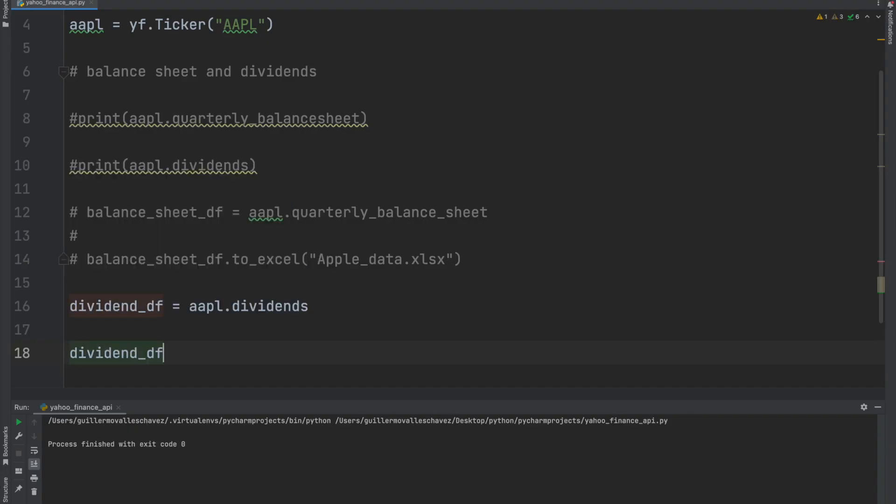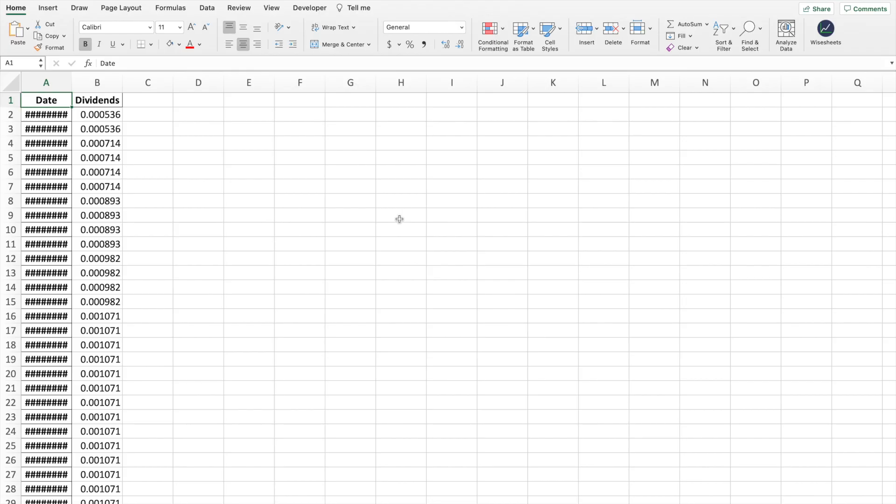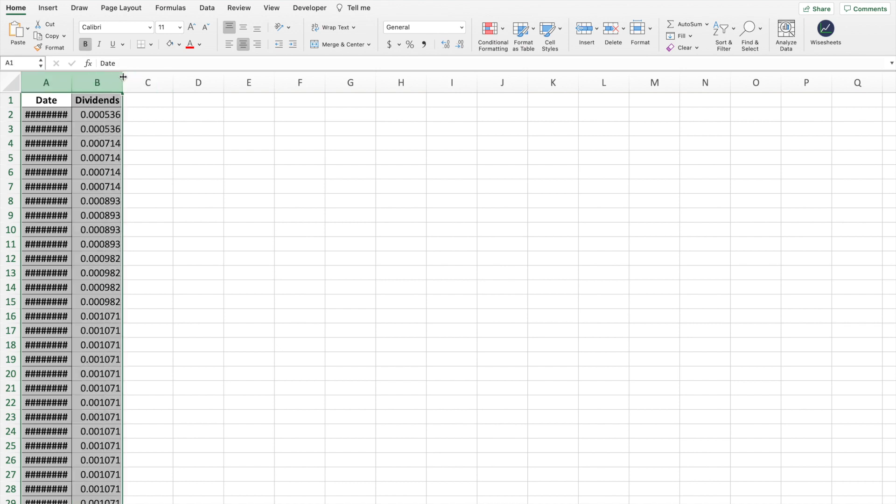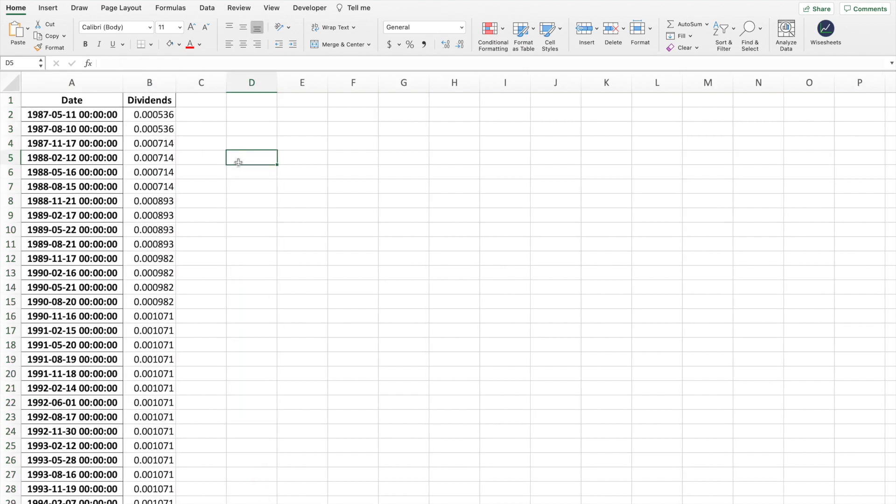In order to get the dividend per share of a particular company in Excel, there's different ways you can go about doing it. One of them is to use an API, so you would use a programming language like Python. Then you would set up a program that retrieves the data from a site like Yahoo Finance, put it into your spreadsheet, and programmatically make sure that the formatting works and all that stuff.